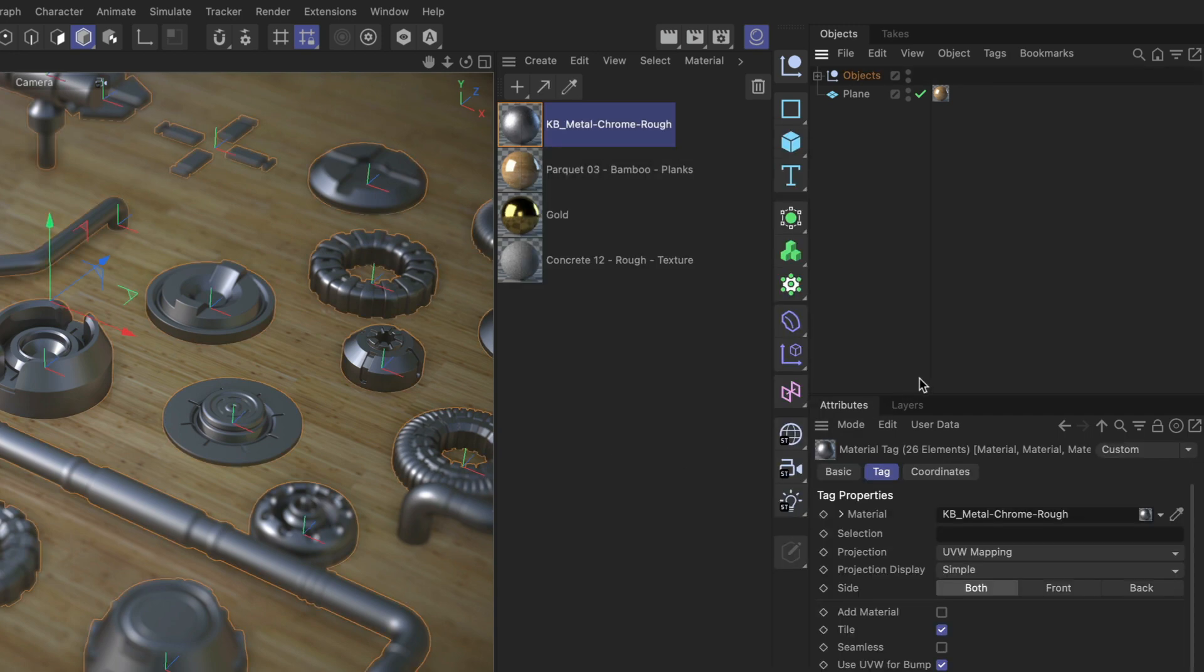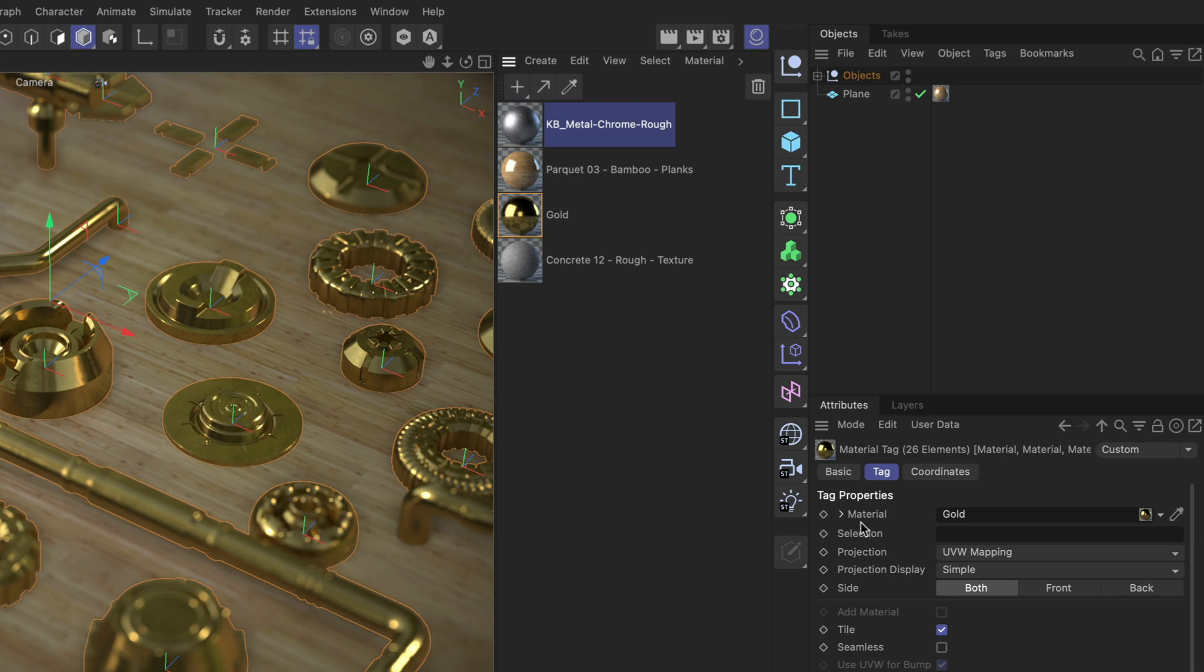And now you can see that all of the material tags are selected and we can simply drag and drop the gold material onto the material parameter here in those tags and all of them will be replaced.